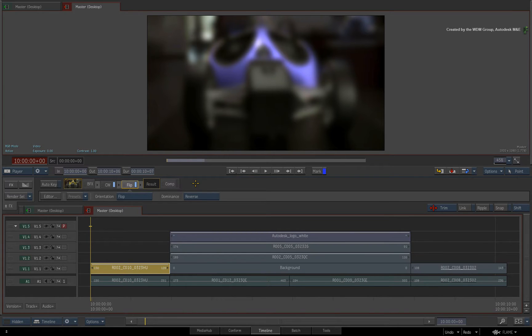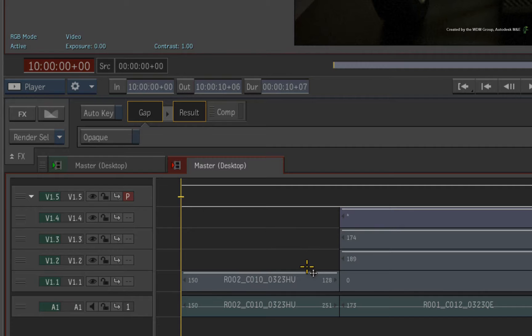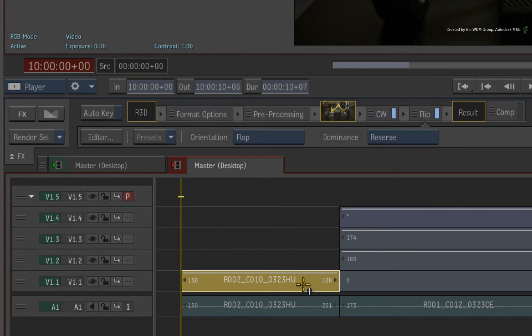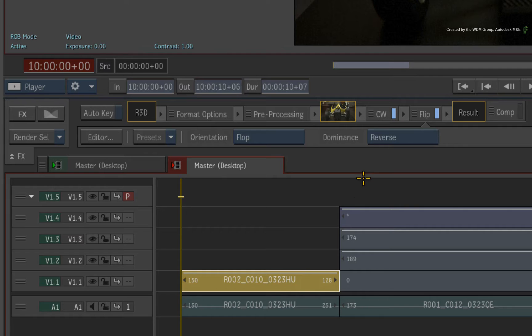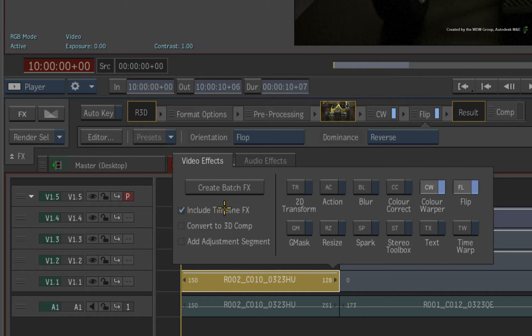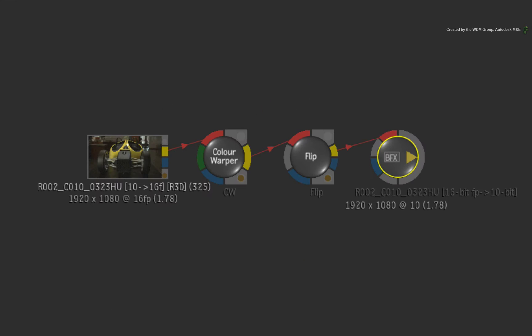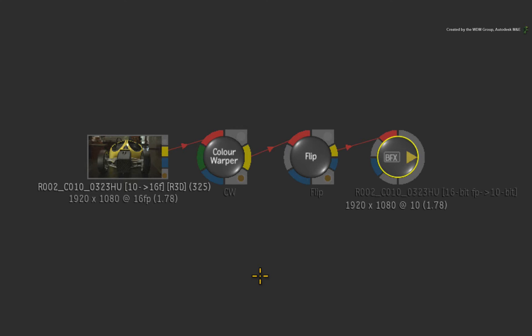The next example is taking the Timeline FX of a segment into BFX. So as before, there is a Timeline FX applied to my segment and I will call up the FX ribbon. This time, I'll enable INCLUDE Timeline FX. Clicking CREATE BATCH FX will go into BFX and show the flow graph of the nodes that recreate the Timeline FX. So with single segments, you can choose to INCLUDE or LEAVE Timeline FX when going into BFX.